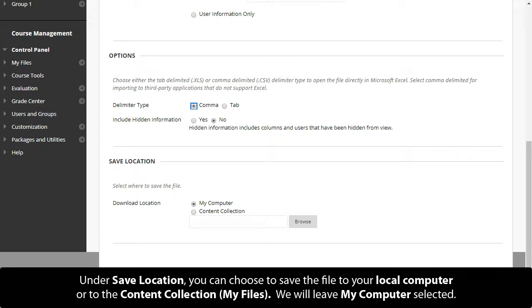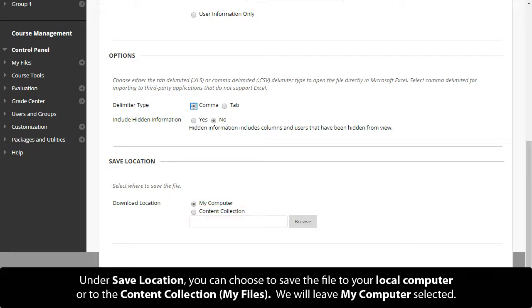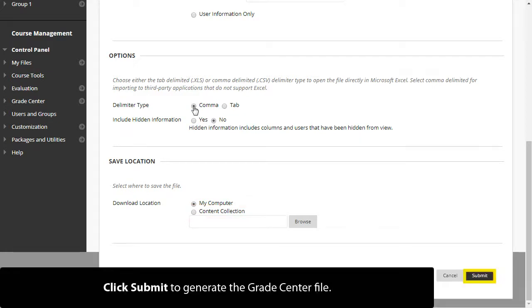Under Save Location, you can choose to save the file to your local computer or to the content collection, My Files. We will leave My Computer selected. Click Submit to generate the Grade Center file.